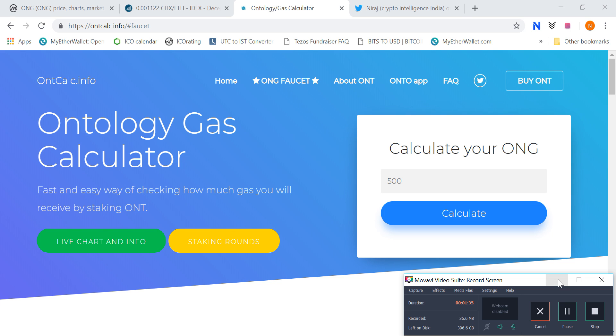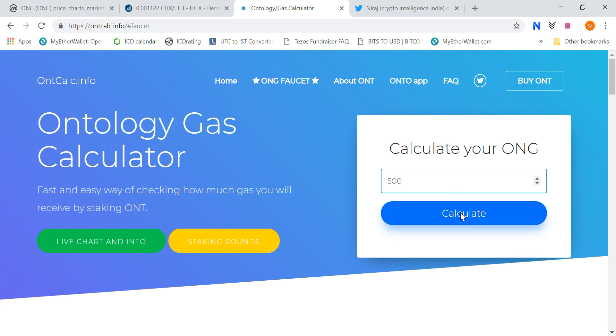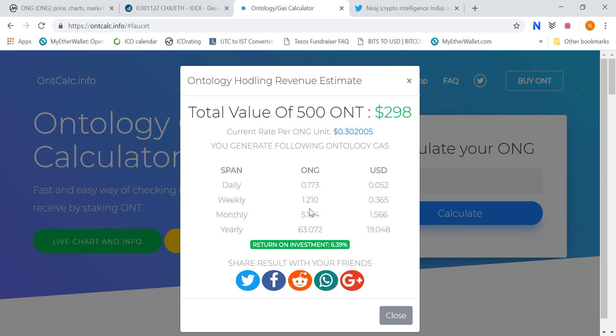So if you just hold 500, you can't do anything, you get monthly 5.18 ONG. So this is the first option, the first type.